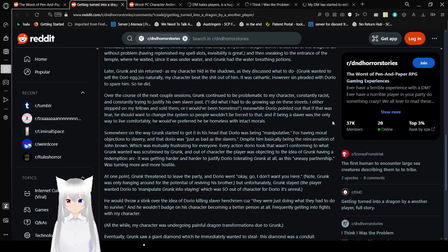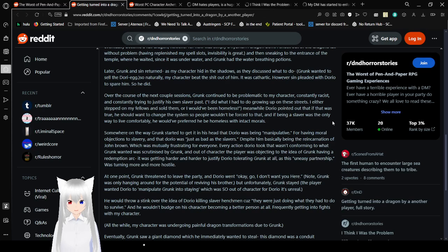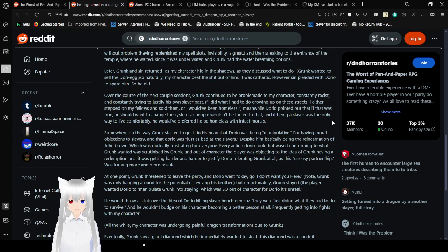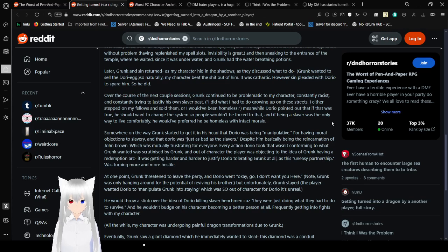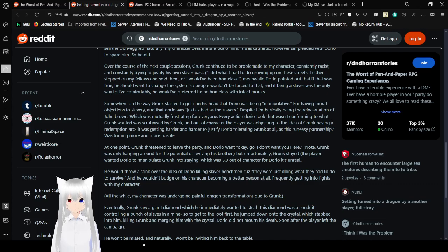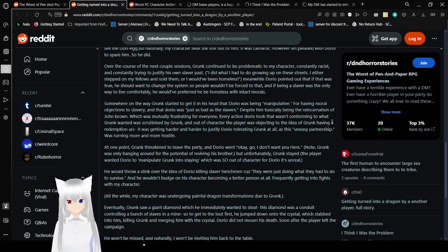Next session started and my character hatched, now at the beginning stages of a draconic transformation. Cursed to eventually become a full dragon, however now was simply a hybrid, a dragonborn. I snuck out the dragon's lair without a problem. Later, Grunk and Sin returned as my character hid in the shadows as they discussed what to do. Grunk wanted to sell the Dorio egg. So naturally, my character beat the s*** out of him. It was cathartic. However, Sin pleaded with Dorio to spare him, so he did. It was something less like a horror story and more just like a fun story. Because it looks like out of character you're actually playing pretty nice, but in character you're playing really mean to each other, but I think that's just in character drama at this point.